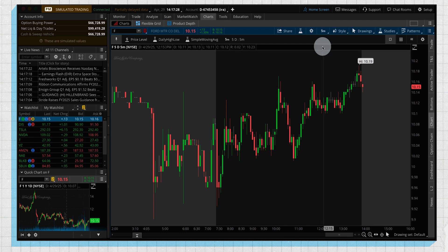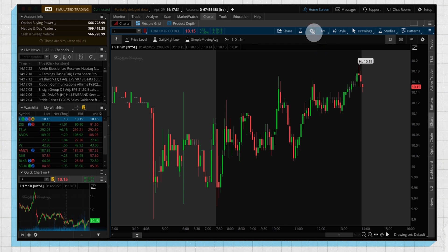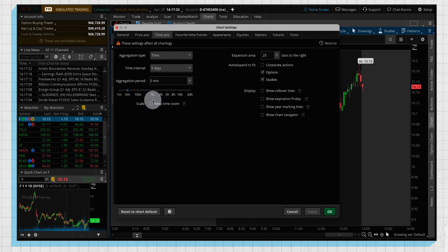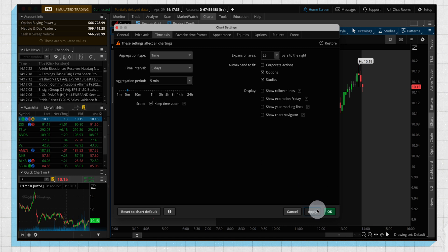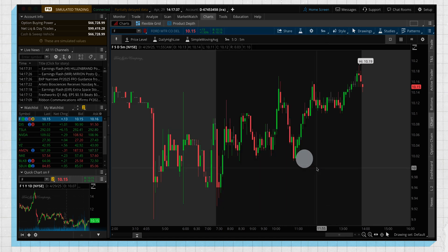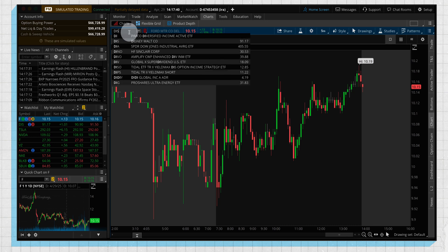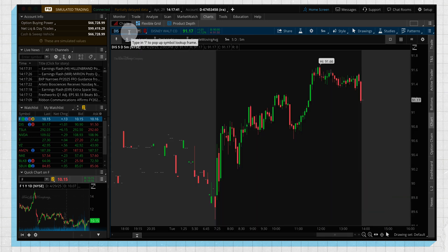So let me show you this Keep Time Zoom feature. So right now we're zoomed in on this Ford five-minute chart, and we have our Keep Time Zoom selected now. And if we switch over to Disney, we're going to see it keeps it in that zoom.